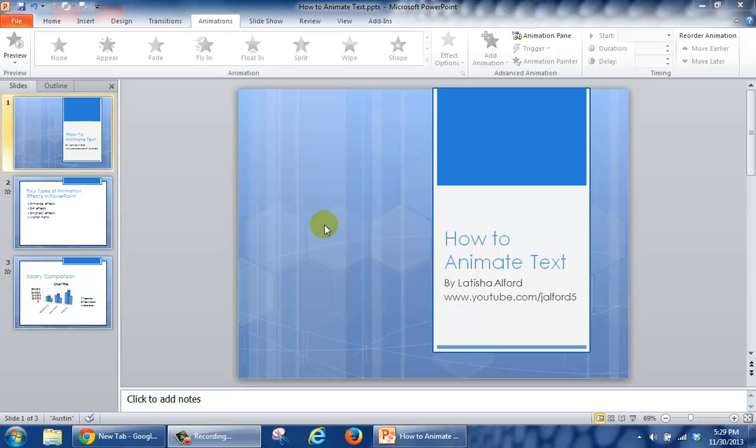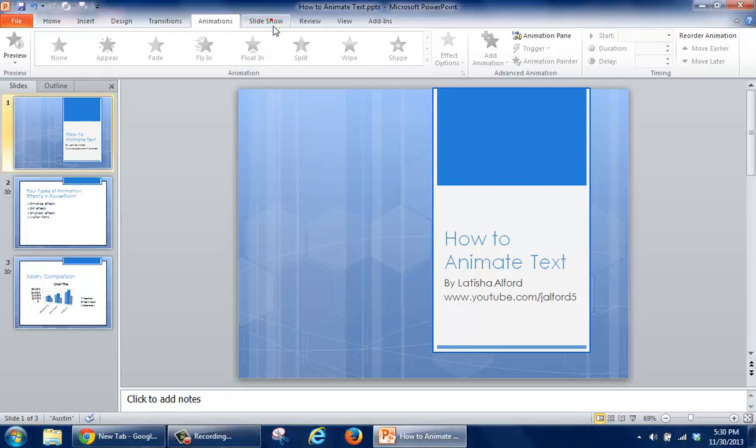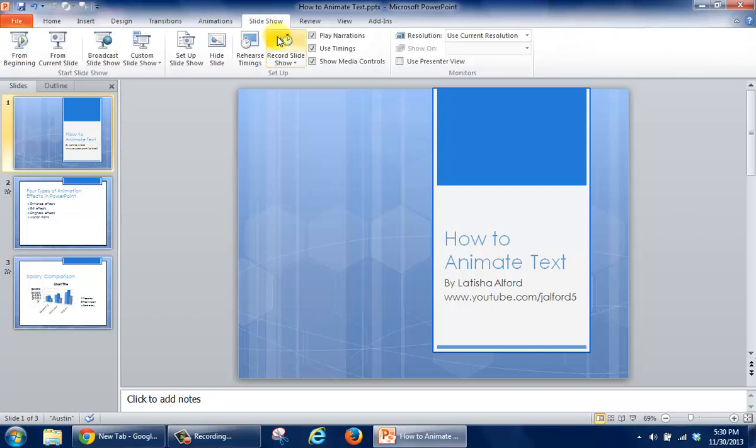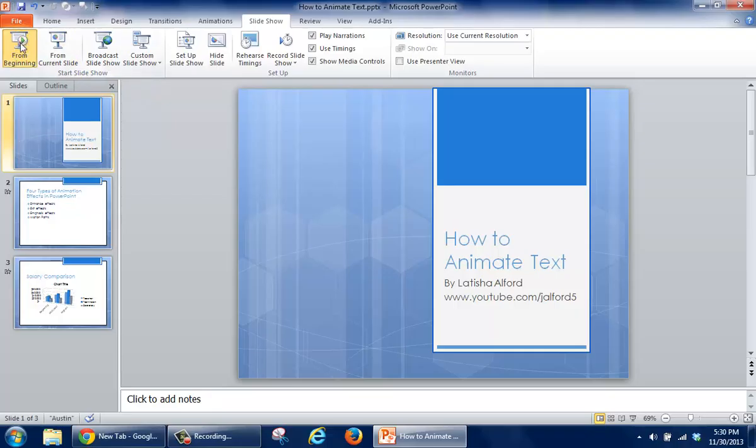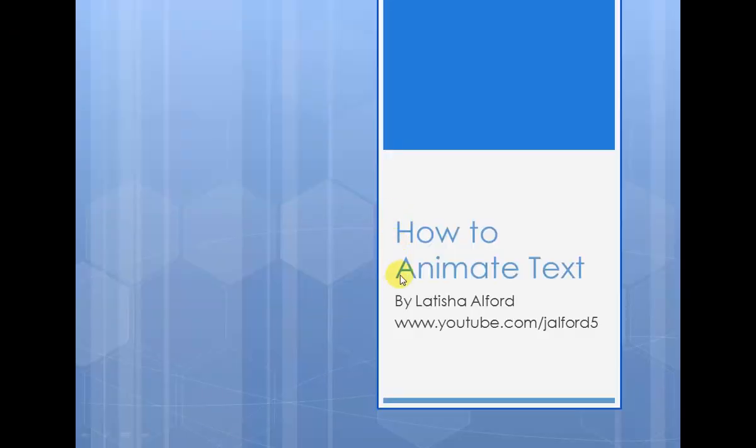For example, right now when I'm looking at this particular slide, I'm going to click on Slideshow so that you can see this one slide, and I'm going to say From the Beginning. When this slide comes in right now, nothing's happening. It's just a static slide.